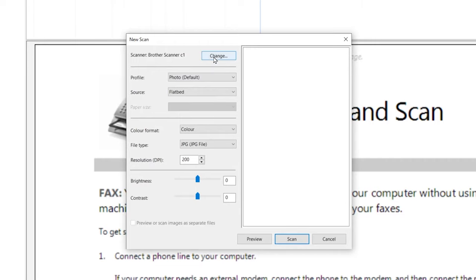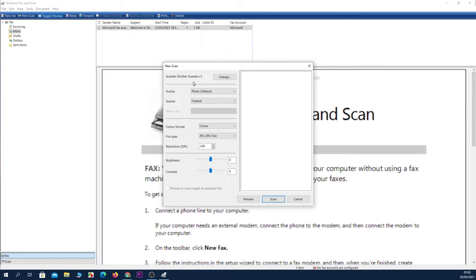Here you should see the name of your printer or scanner. You can also change if you have multiple scanners or printers. Since I have only one, I'm not going to do anything here. You can also change the file type—that means how you want to save it. I'm going to save it as JPG.